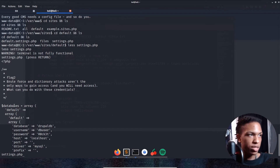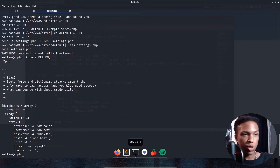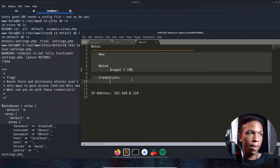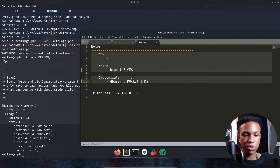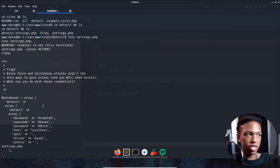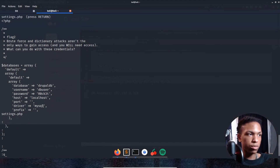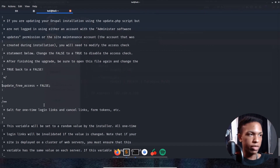In settings.php we see the database credentials: username is 'dbuser' and password is 'R0ck3t' for MySQL. Let's note that down — dbuser, R0ck3t — and log into MySQL using 'mysql -u dbuser -p' and entering the password.